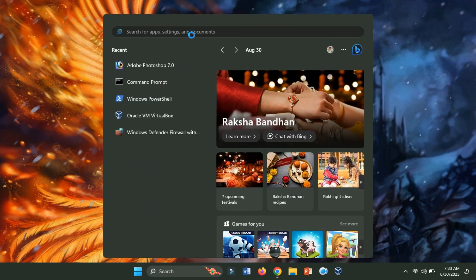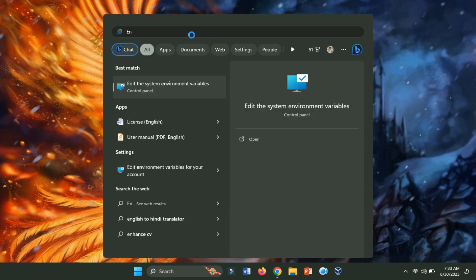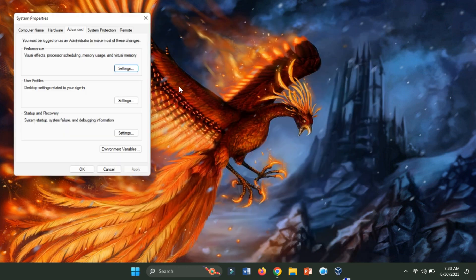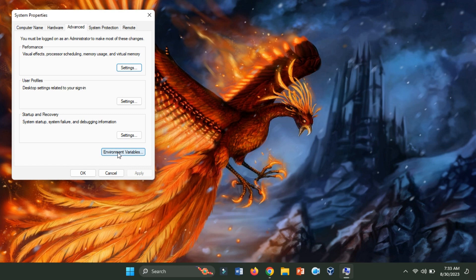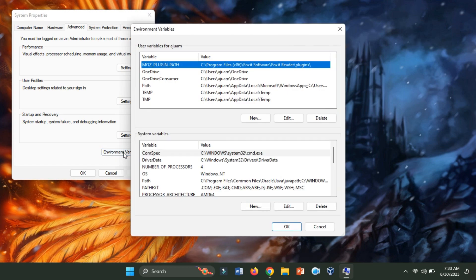Open the Start menu and search for Environment Variables. Click on Edit the System Environment Variables. Within the System Properties window, access the Environment Variables button.